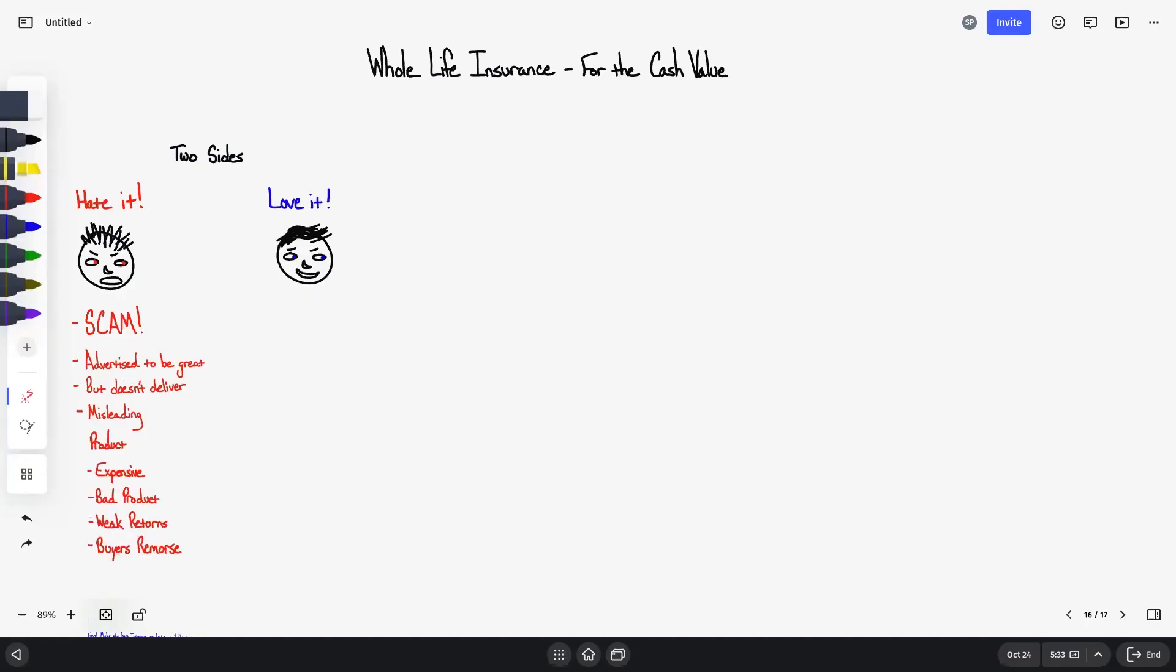Some other examples of what we hear about whole life insurance for people that express they hate it: that the product is expensive, it's a bad product altogether, the cash value has very weak returns, and if you put money into a life insurance policy you're going to regret it, meaning you're going to have buyer's remorse. Have you ever heard any of these or anything similar?